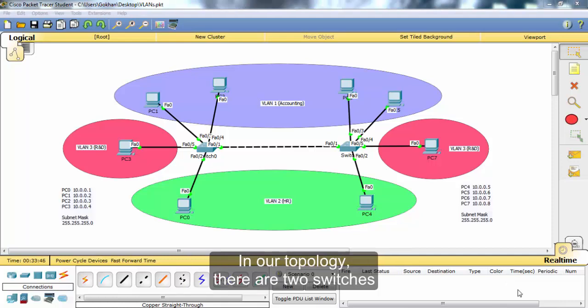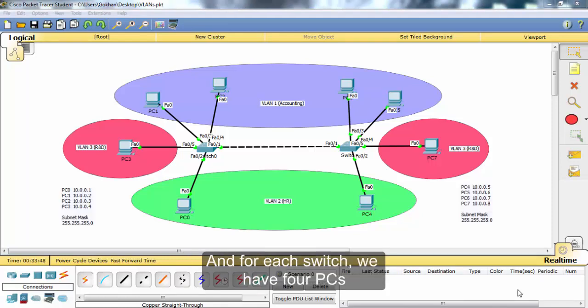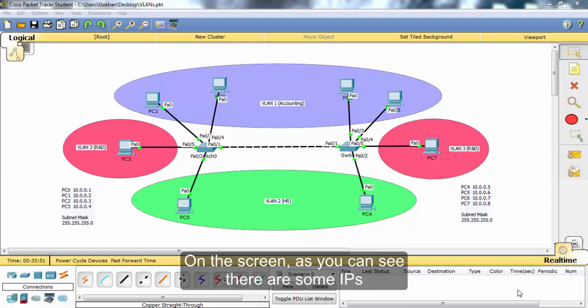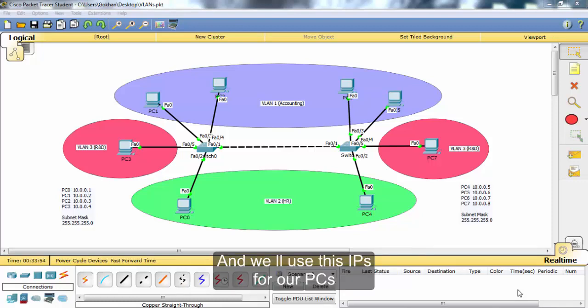In our topology, there are two switches and for each switch we have four PCs. As you can see on the screen, there are some IPs and we will use these IPs for our PCs.